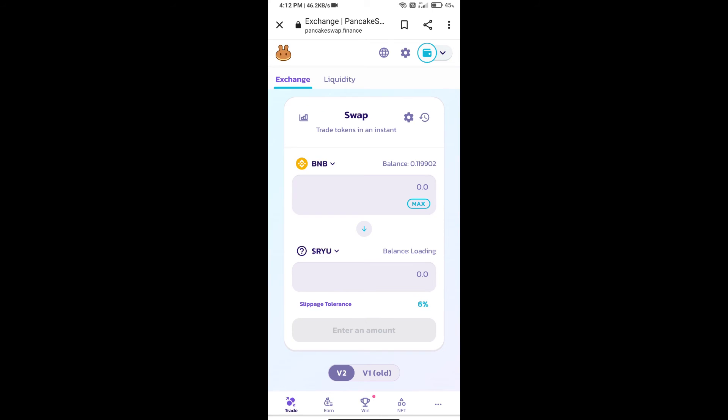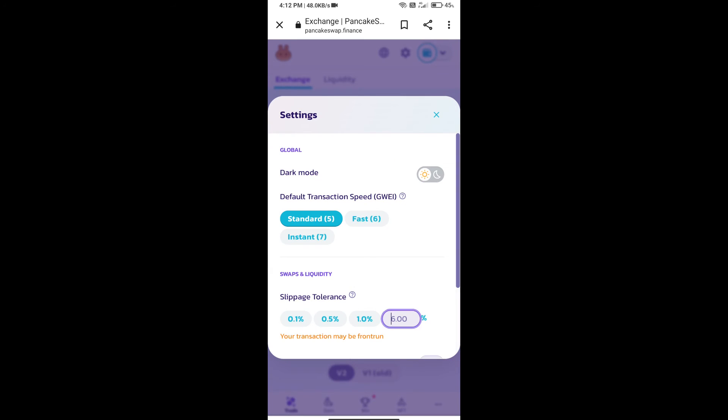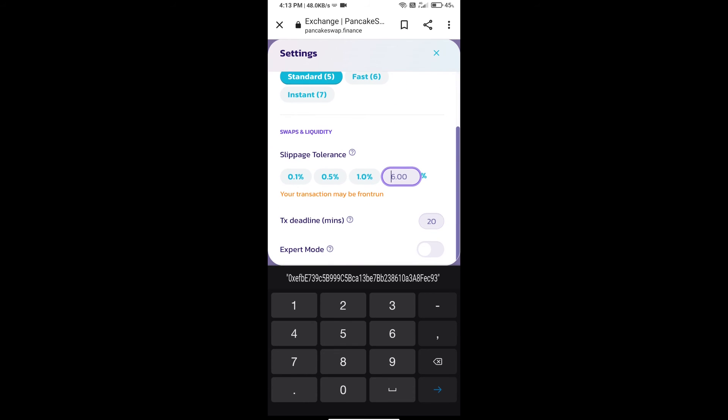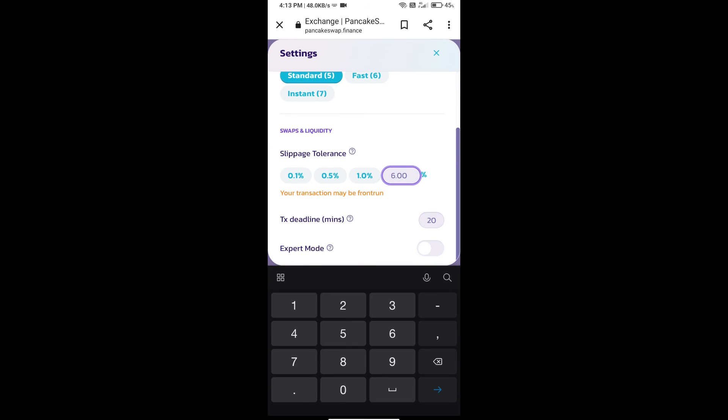Next, we will set the slippage for effective purchasing. Click on this icon and set 15% slippage. Click on the close icon.